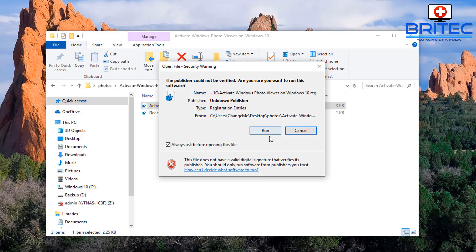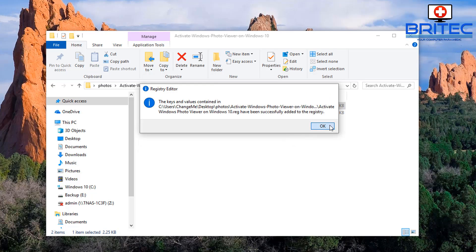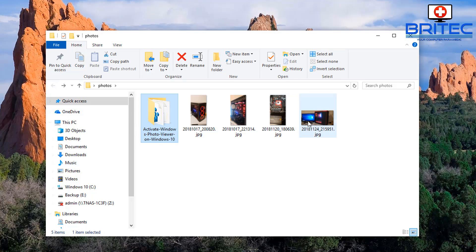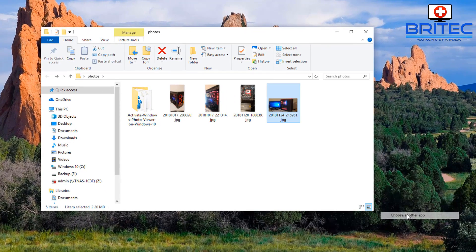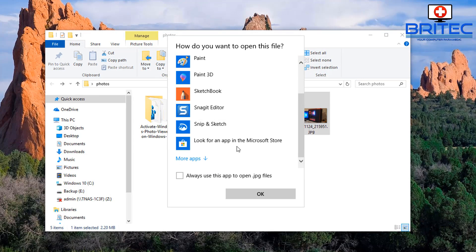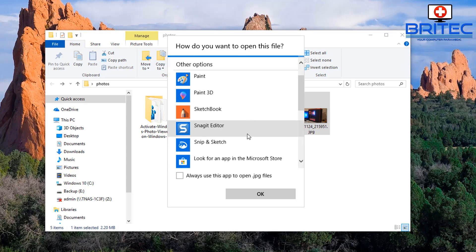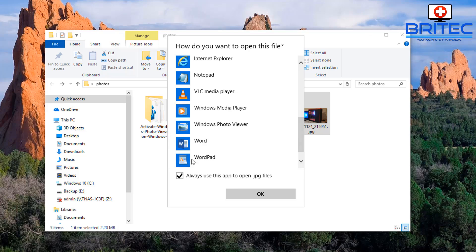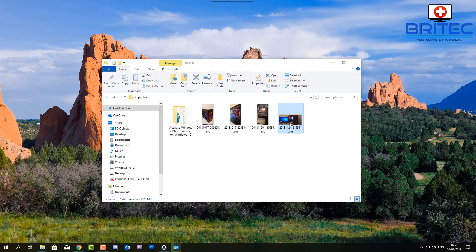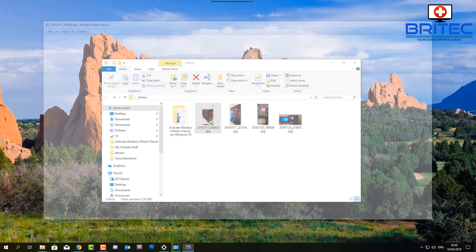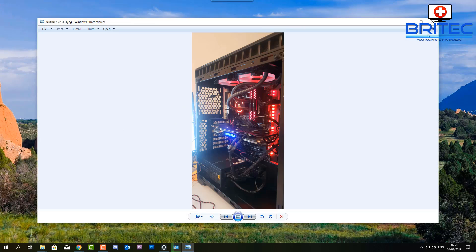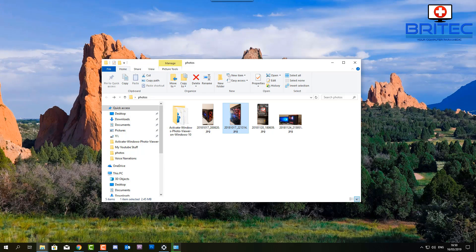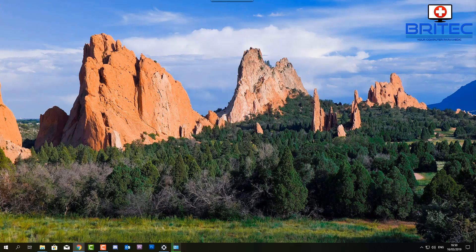If you don't want to go through all that, you can also just use Windows Photo Viewer - an older application accessed via a registry entry. Right-click on an image, choose Open With > Choose Another App. You won't see it listed so click More Apps, scroll down until you see Windows Photo Viewer, tick 'Always use this app', and click OK. When you open it, it should open in Windows Photo Viewer.